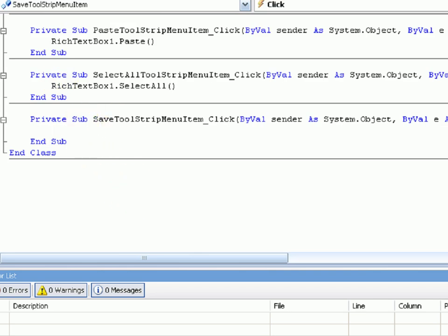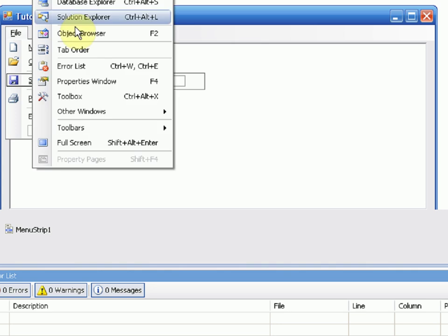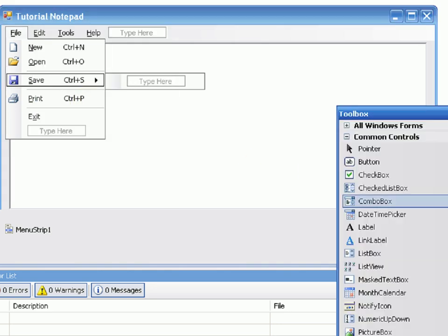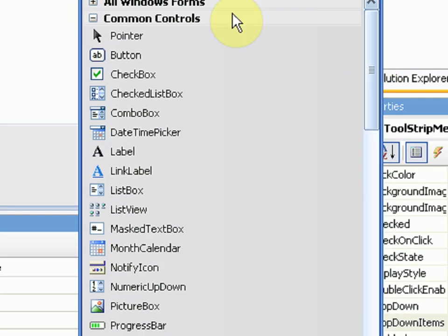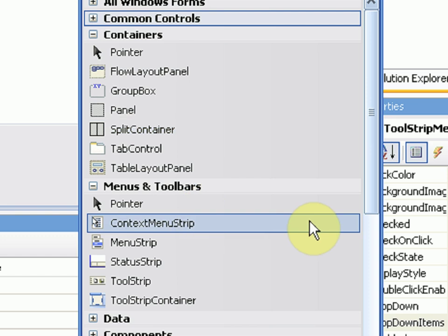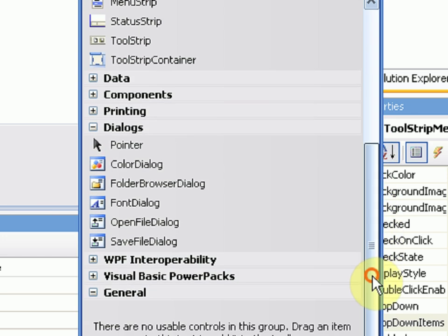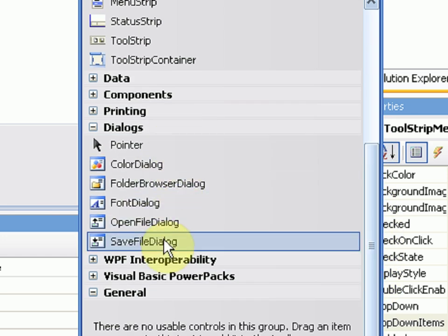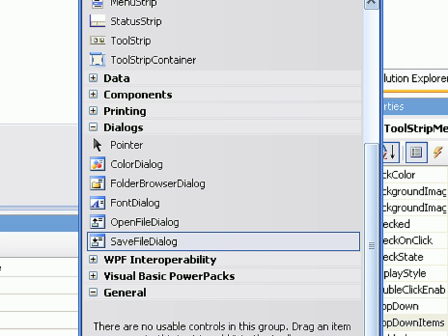Well, actually, before we do Save, we need to add something into our project from the Toolbox. So we're going to open up Dialogs, and then we're going to do the Save File Dialog.